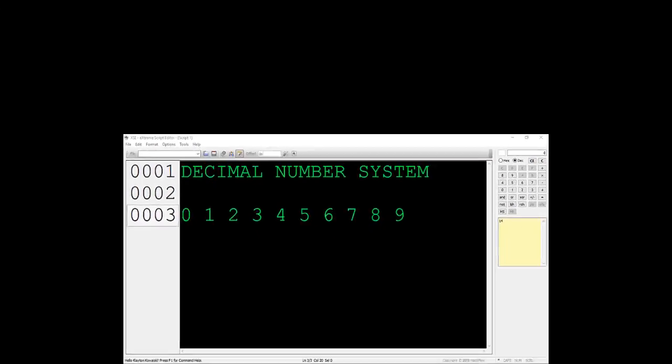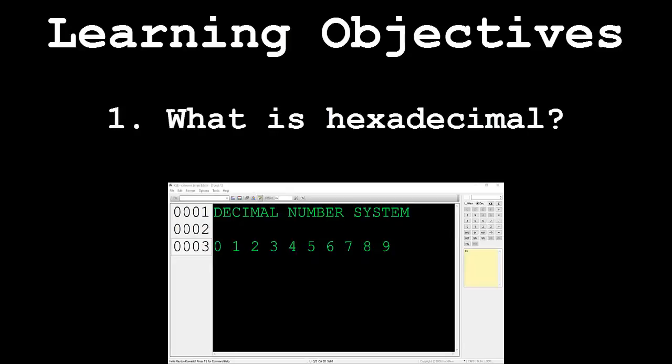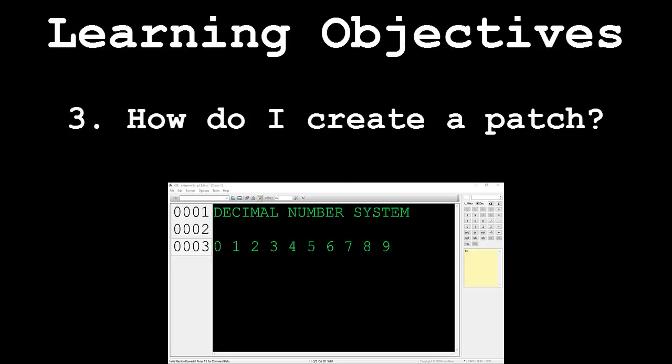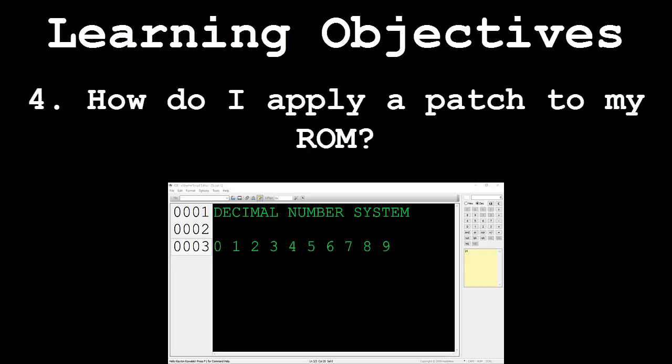This video will be broken down in the following segments. What is hexadecimal? How do I expand a ROM? How do I create a patch? And how do I apply a patch to my ROM?